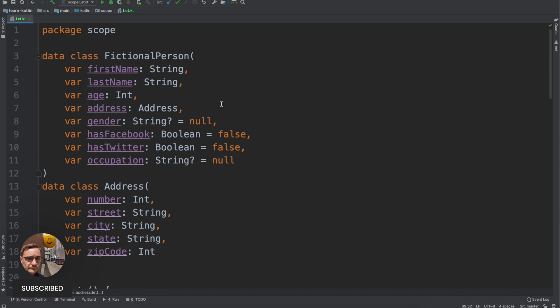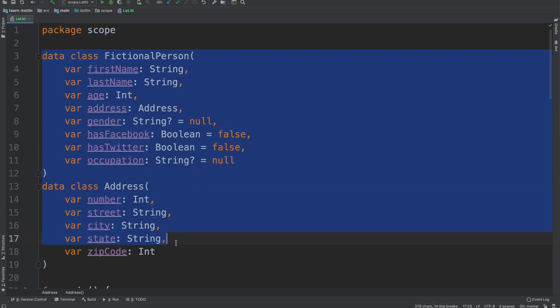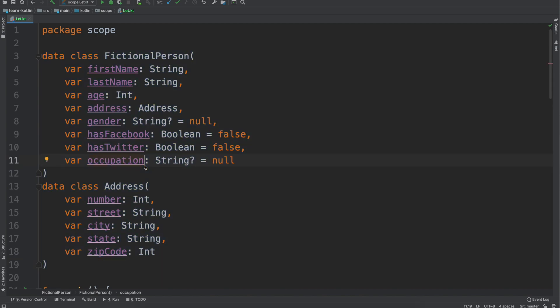In our previous video in this series we were talking about the let scope function. If you haven't seen that yet I would recommend going back and checking it out just because we created this fictional person with this address data class and we're going to use this in all of our other scope function videos.